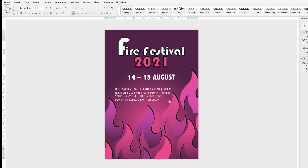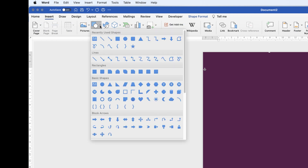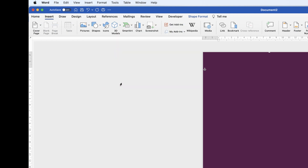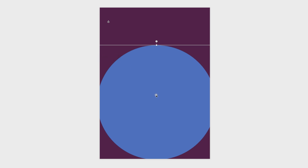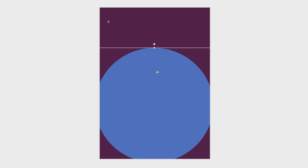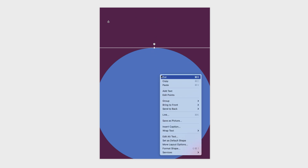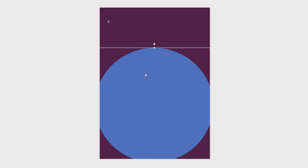Next we're going to create a circular gradient at the back. Go to Insert, Shapes, select the circle, then click and drag whilst holding the Shift key to get a perfect circle. Make it quite big. If you have a problem moving the circle around, right-click on it, go to Wrap Text, then In Front of Text, and you'll be able to move it around.